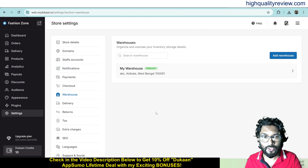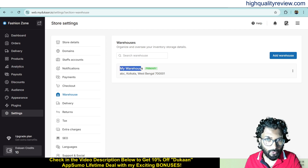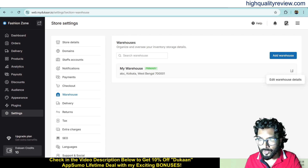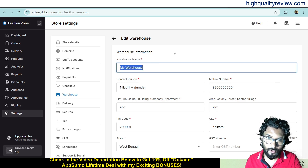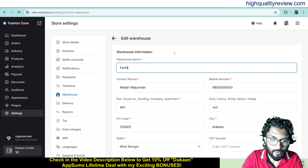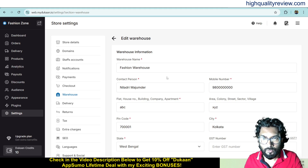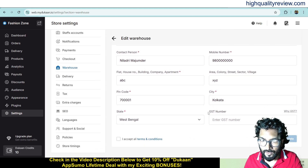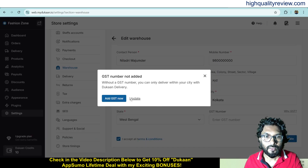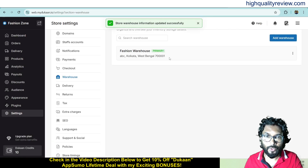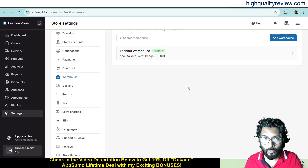Now come to warehouse — here you need to create your warehouse before adding any product. I have already added one warehouse called 'My Warehouse'. You can add more warehouses from here. I'll edit the warehouse name to 'Fashion Warehouse'. You can add contact person, mobile number and address here. Accept terms and conditions and update. You can also add your GST number here. This is how you add your warehouse.